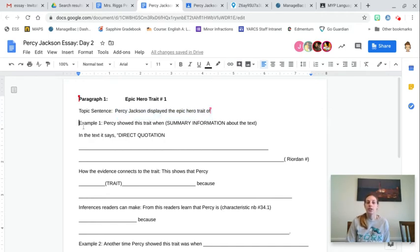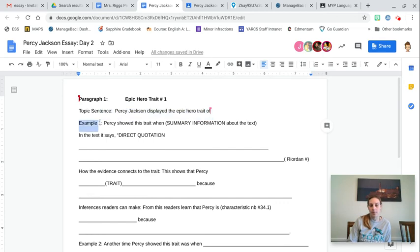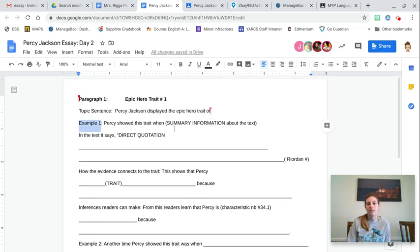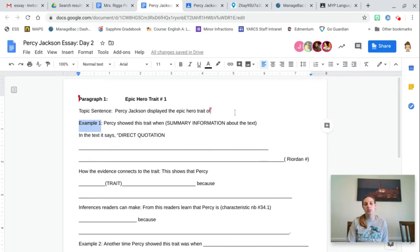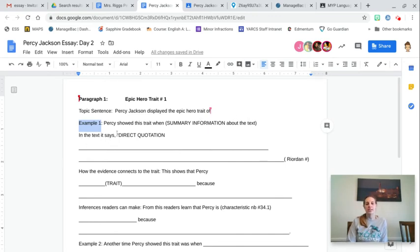Your next sentence is an example from the text. So by example, I mean the summary information. So Percy showed this trait when he goes to the oracle and learns he must go west. In the text, it says, direct quotation.